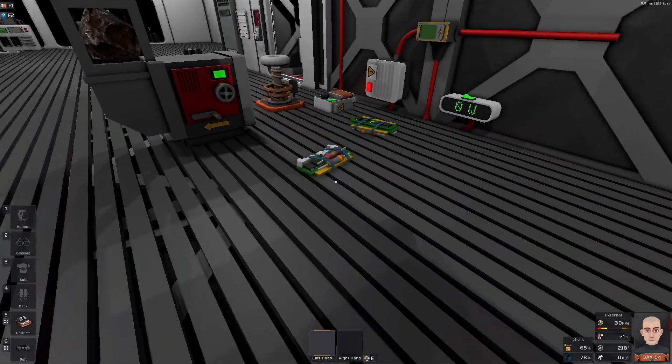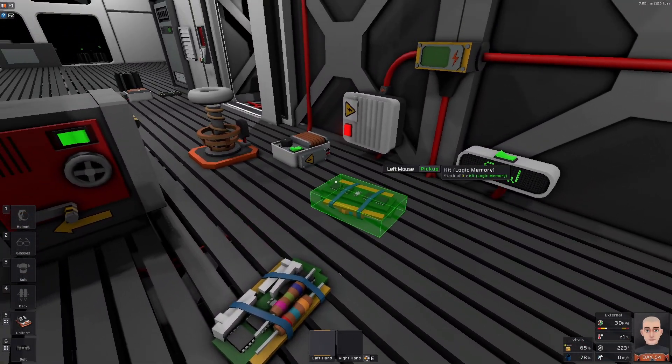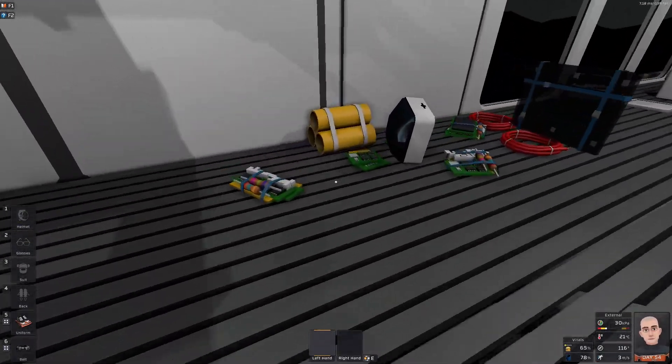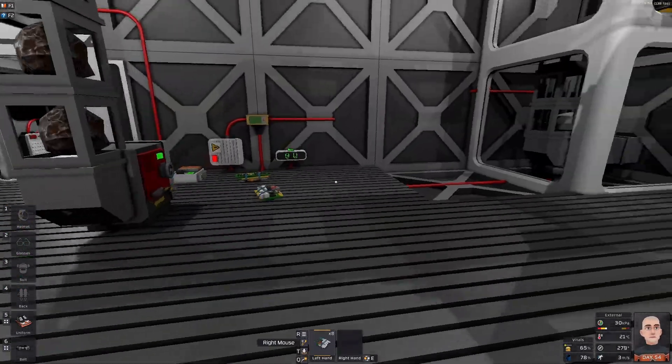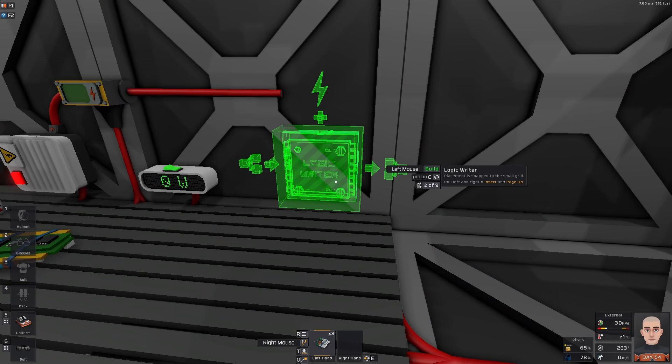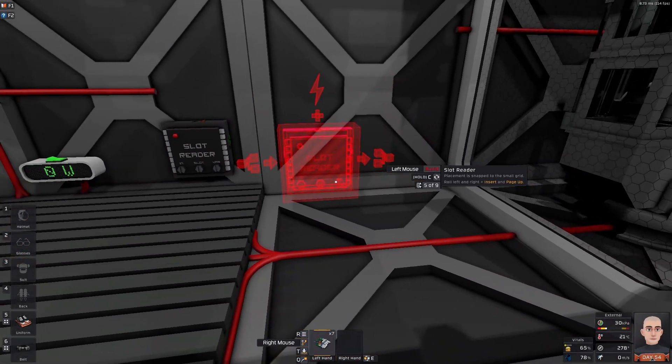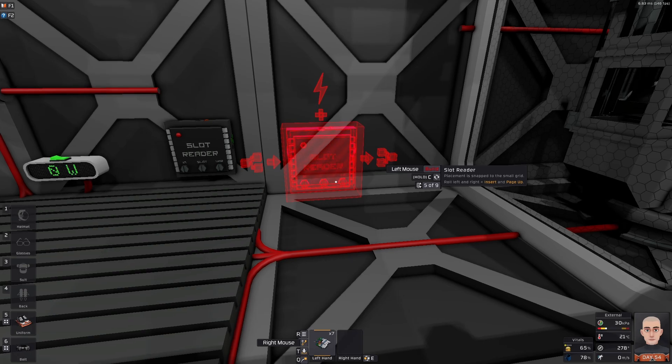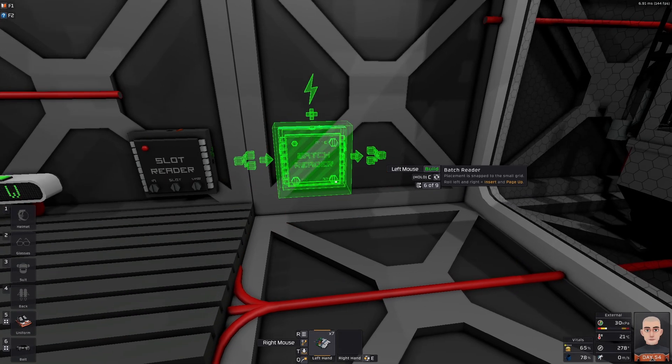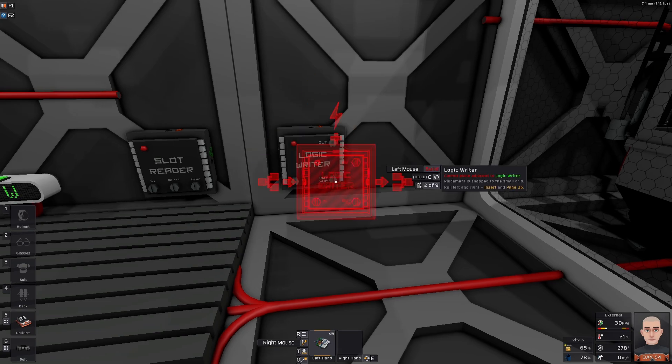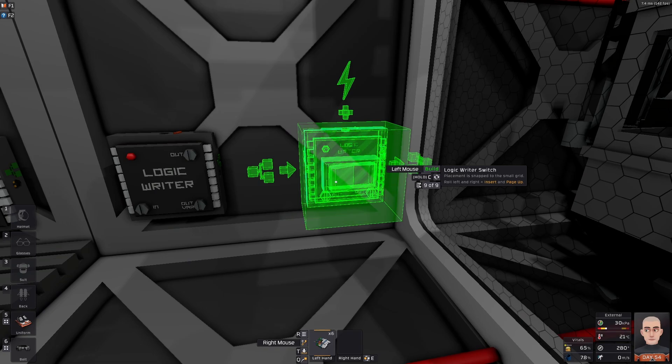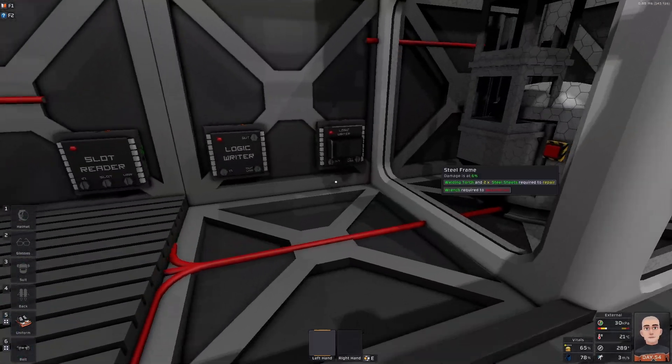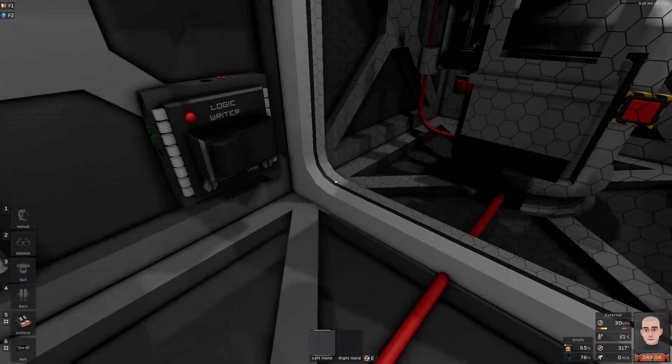What we are going to do first is we are going to take some IOs. So, we are going to do a logic slot reader. Right here. Then we want a writer. And we are going to set a, for now, a logic switch.